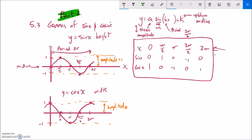This is Math 142, and we are working on section 5.3. This is part 2 to the 5.3 lecture.